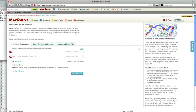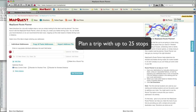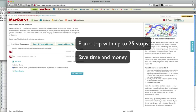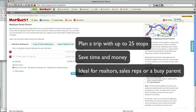MapQuest Route Planner is a new free tool that gives you the fastest route for a trip with up to 25 stops, ultimately saving you precious time and money. This tool is ideal for realtors, sales reps, or even a busy parent with countless errands to run.